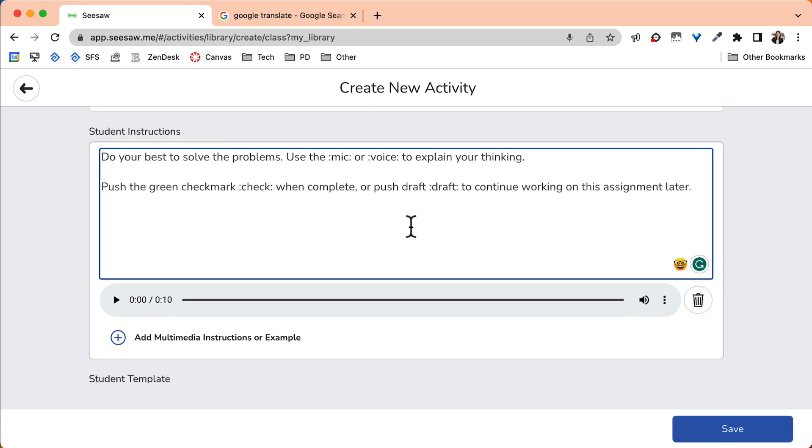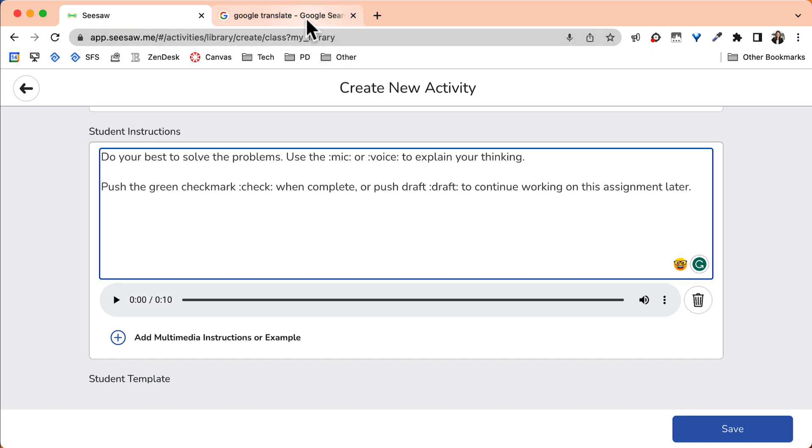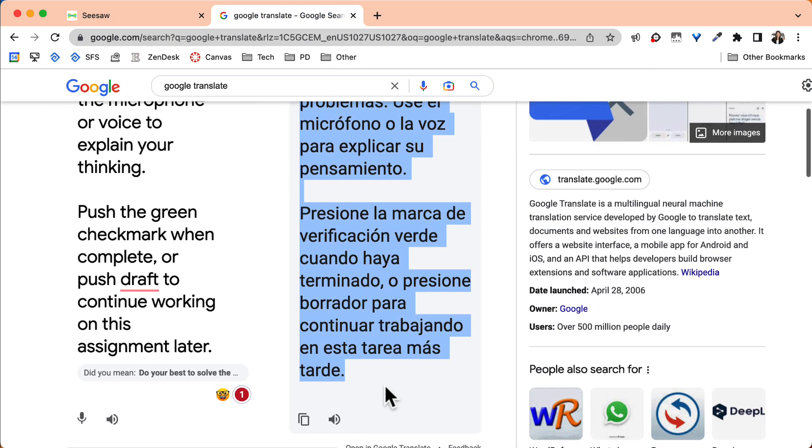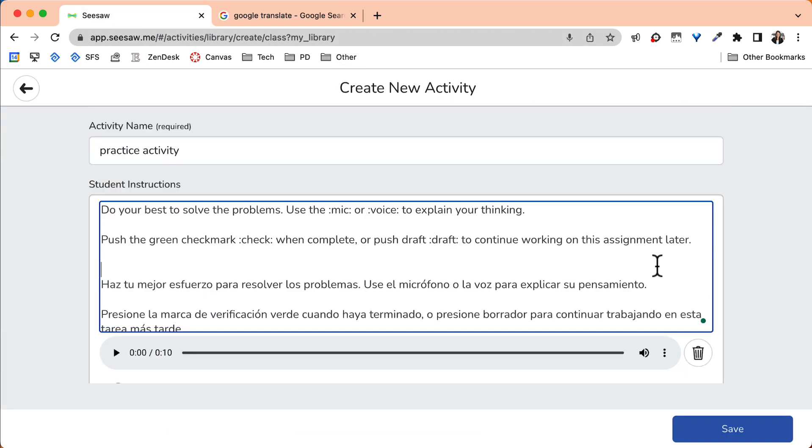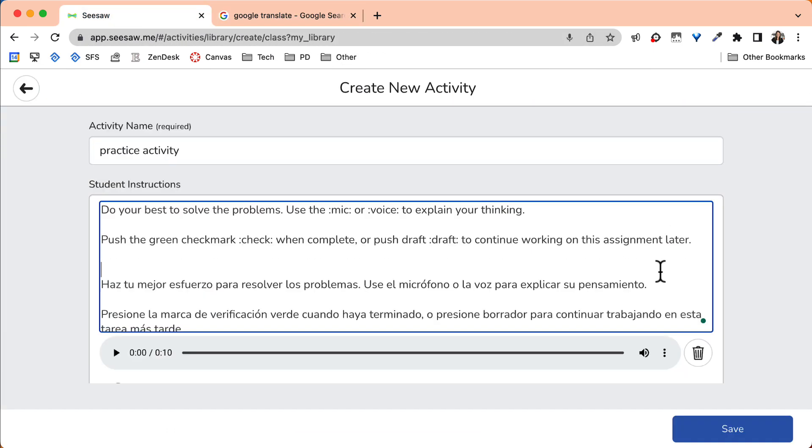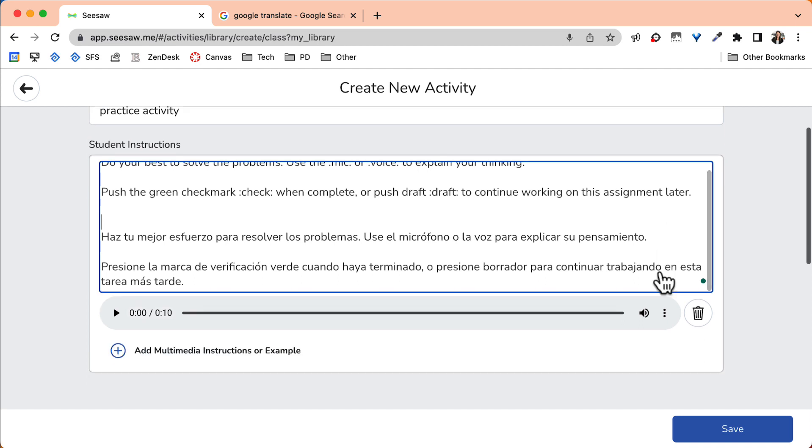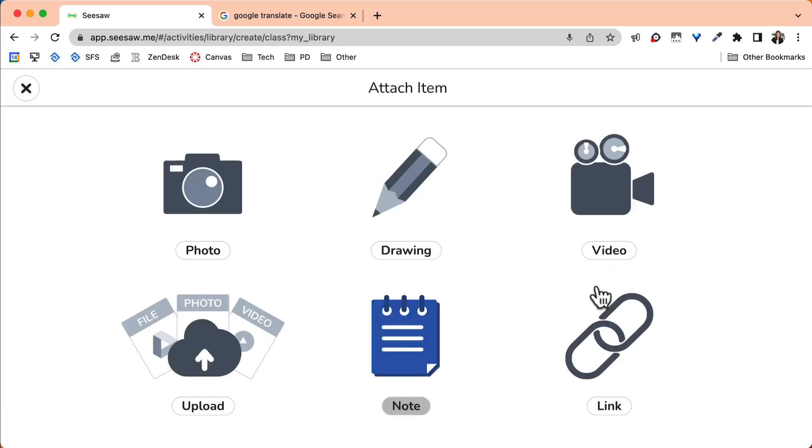Be sure to input translated text if that's something that your students need. Next, select Add Template for student responses. This is where you can choose what type of template your students will need. If you are unsure, start with the Drawing option.